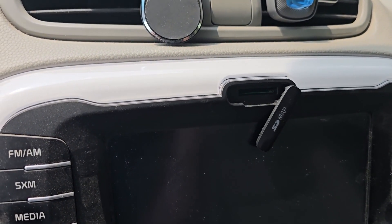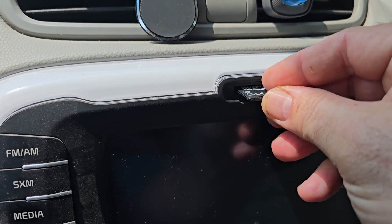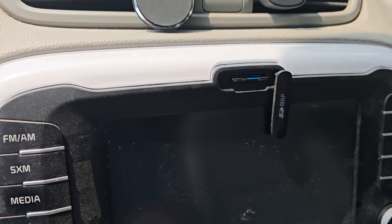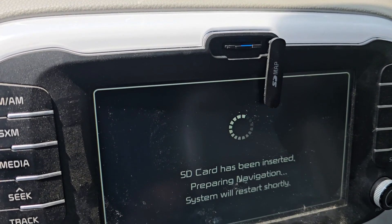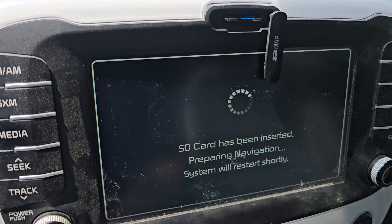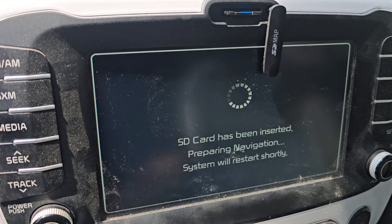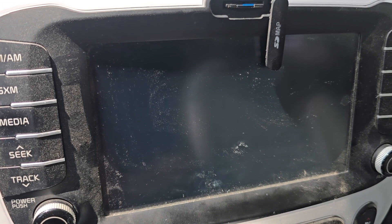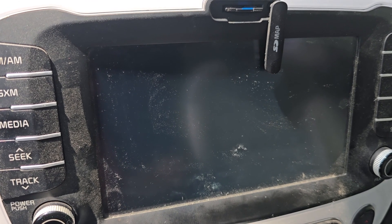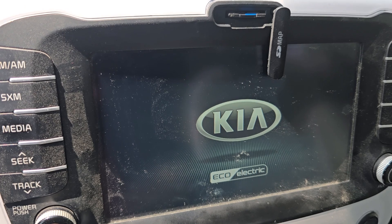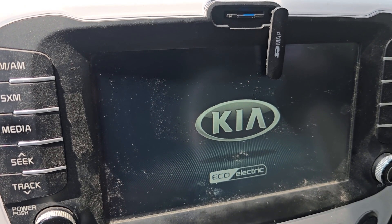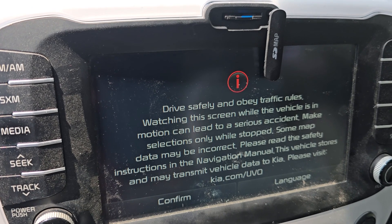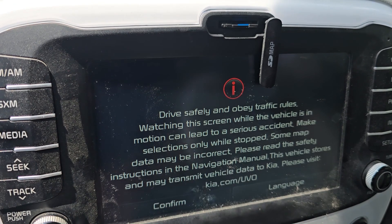I put the card in before I turn on the car so that when it powers up, it's not hot-swapping it. Turn on your car. If you do not see the update prompt, then even though your card may work fine on a computer, your car is not recognizing it. The other card I have is a Lexar, and that one will not work — it's a 32 gig class 10 card formatted with the correct file system, but for whatever reason this car doesn't like it.